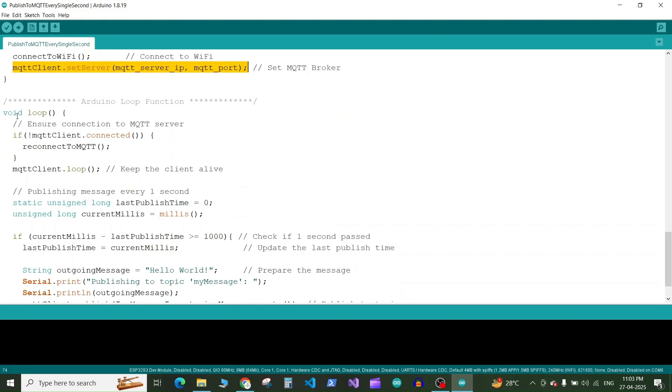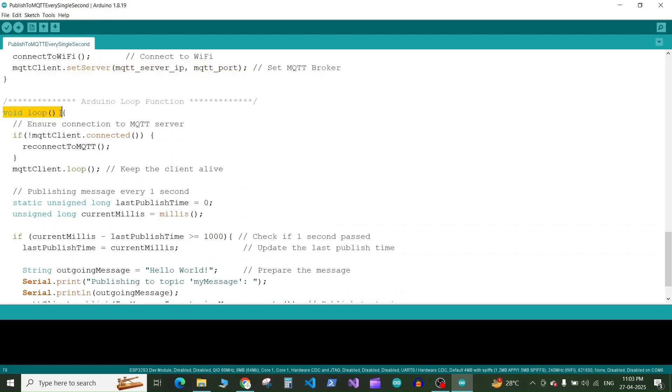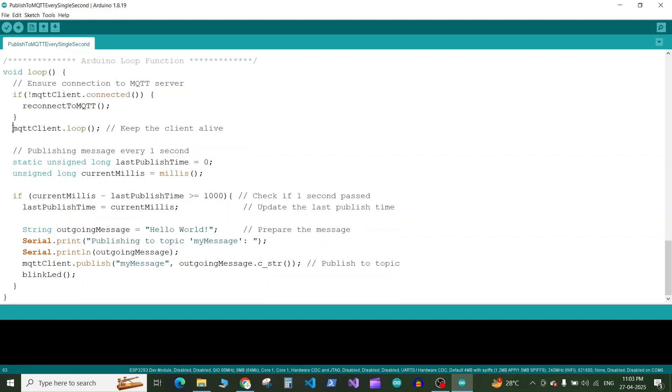Next we have the loop in which we check if the MQTT client is still connected. If not we run the reconnect to MQTT function. Next we run the MQTT.loop which keeps our client alive the connection alive.